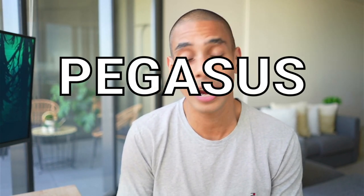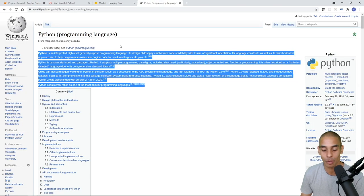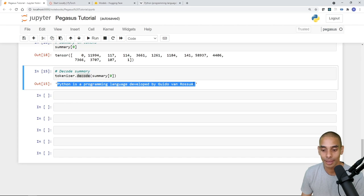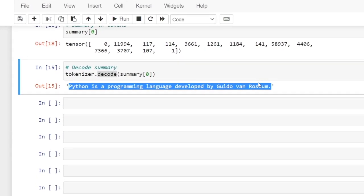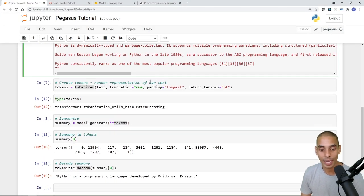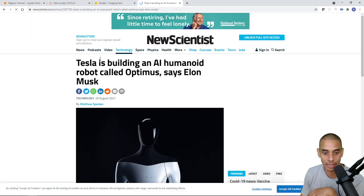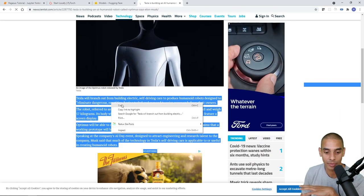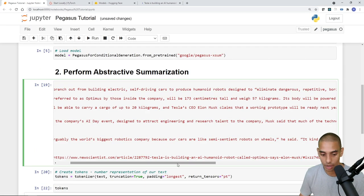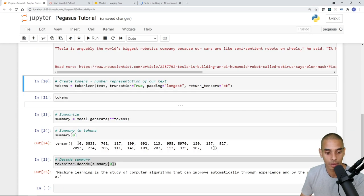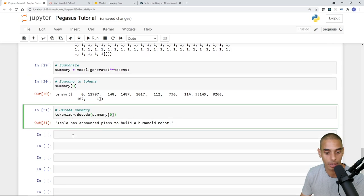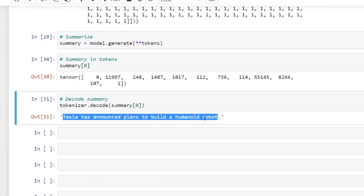In this video we're going to be taking a look at the Pegasus model for abstractive summarization. Abstractive summarization aims to take a body of text and summarize it into a shorter version — but unlike extractive summarization, which extracts the most important existing sentence, abstractive summarization actually generates new sentences. It looks at the body of text and tries to generate an abstract summary. The Pegasus model was trained by a team supported by the Data Science Institute at Imperial College London as well as Google.